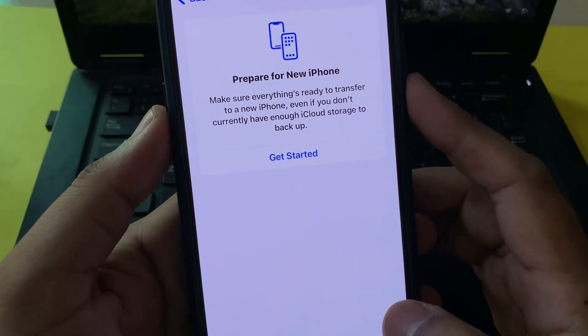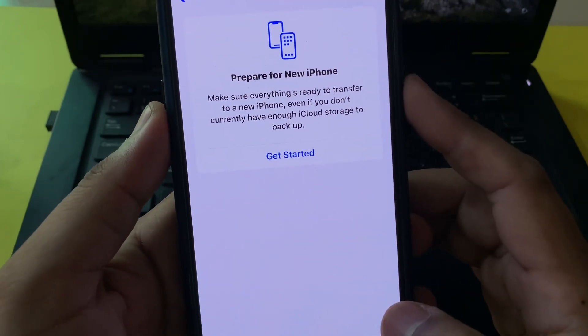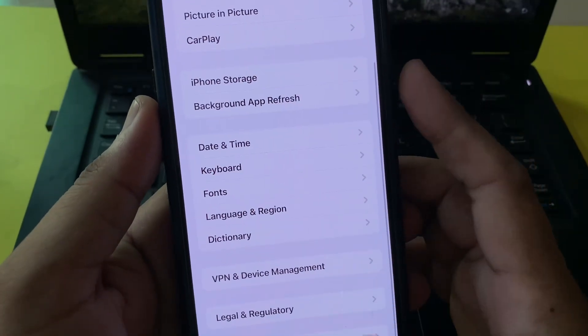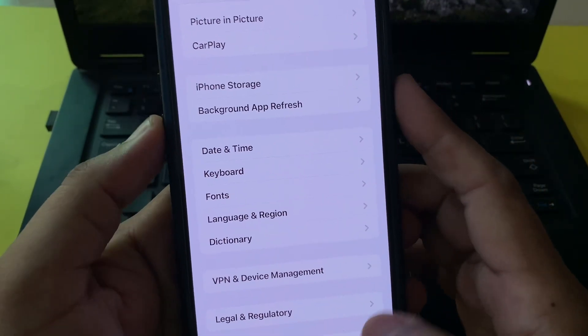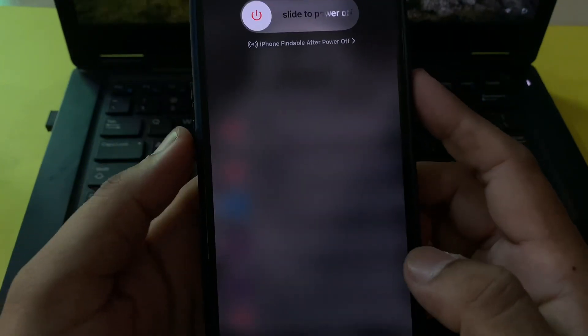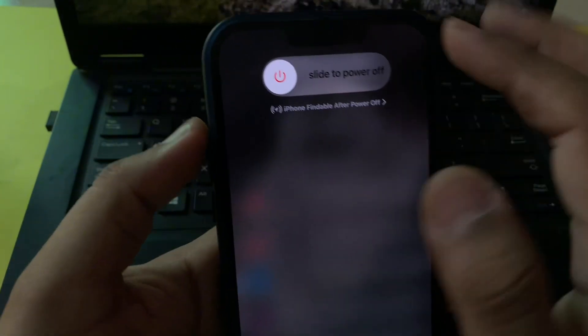If that method is not working and you're still facing that kind of error, move to the next solution. The next solution is to restart your iPhone. Tap on Shut Down and slide the power button to turn it off. Wait a few seconds and then turn it back on after 5 to 10 seconds.